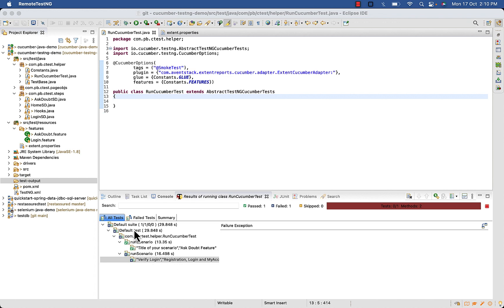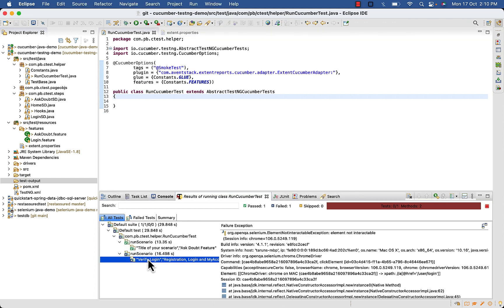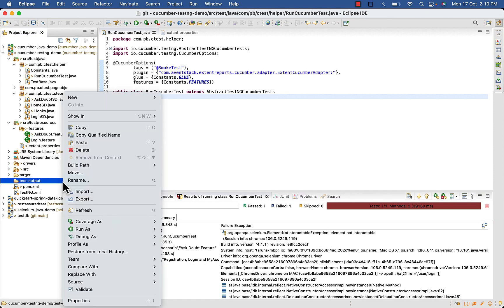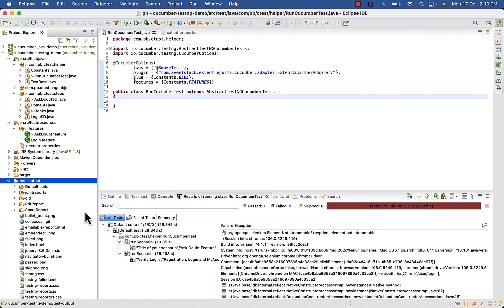Here in output you can see one pass and one failed. Now refresh your test dash output folder. Here you can see...